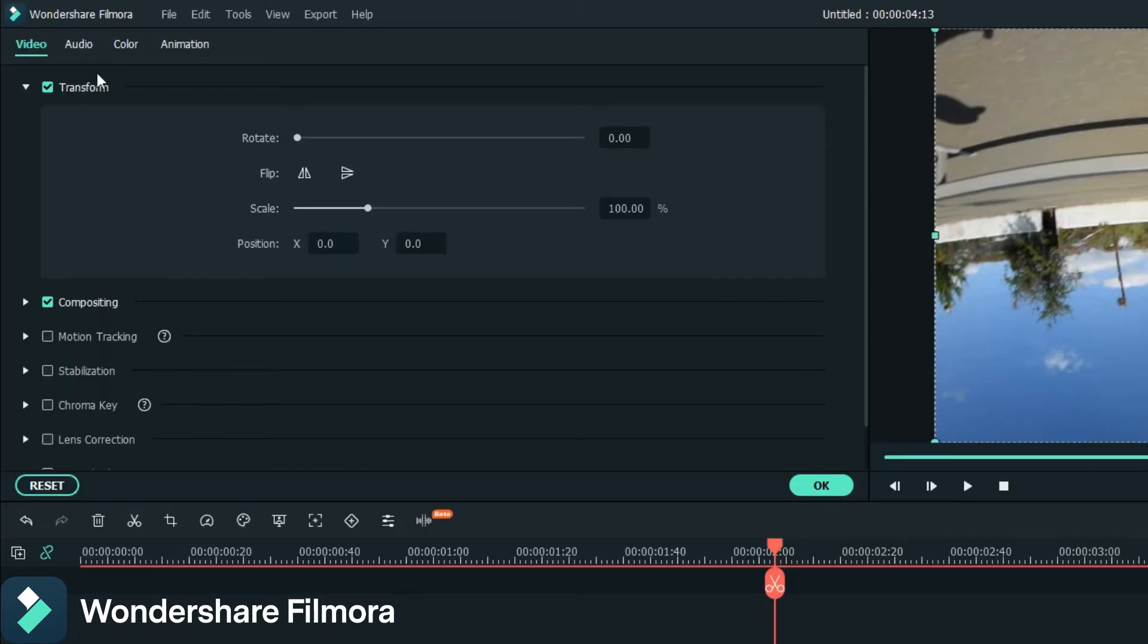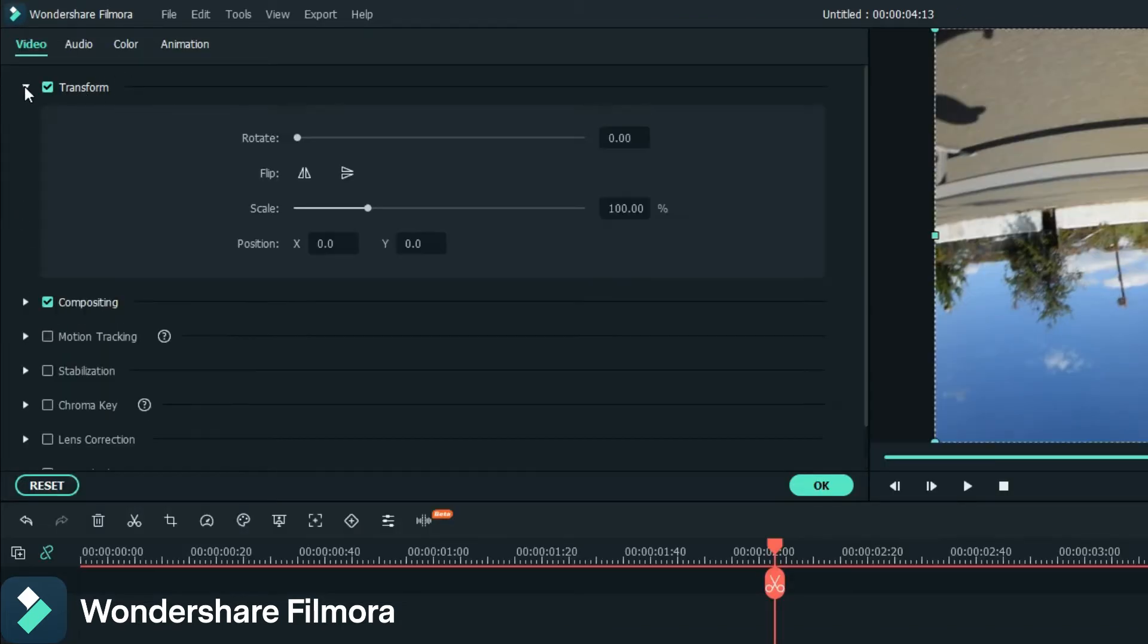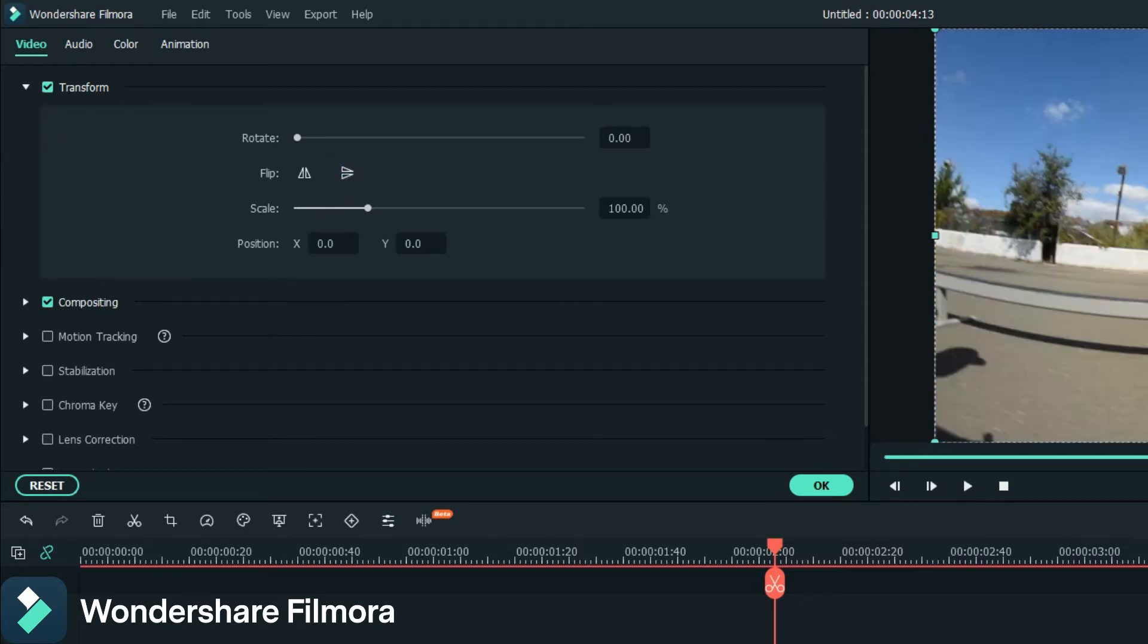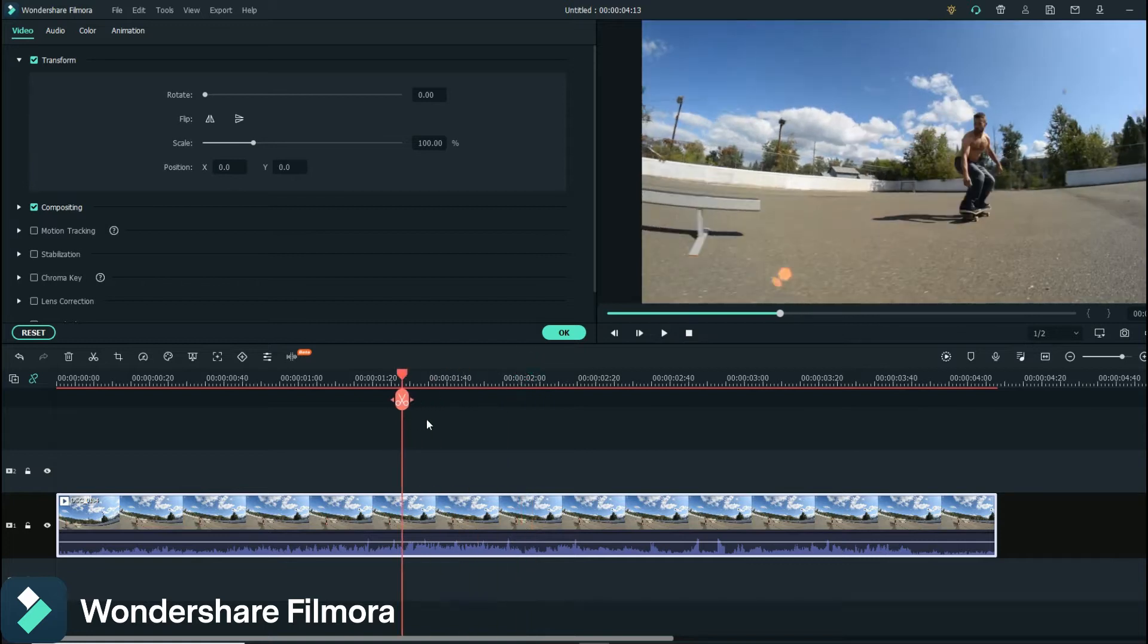So what you want to do is double click, and when you open it up it'll look like this. You click on this arrow on Transform and you go to here and you flip. It's literally that easy to flip your footage up.